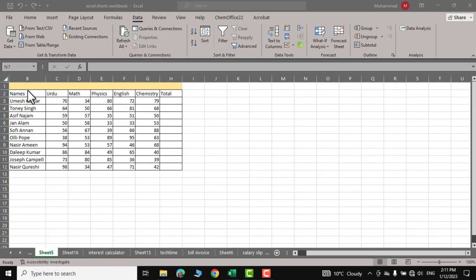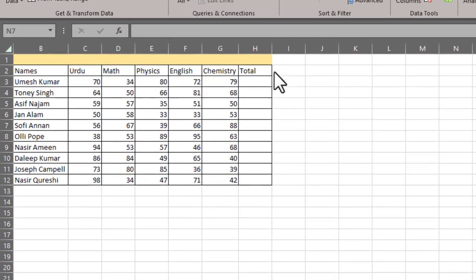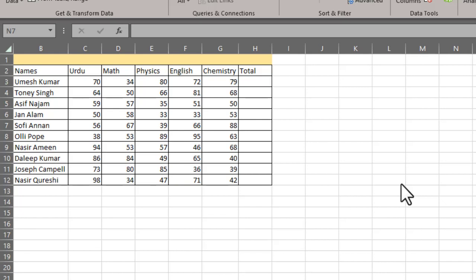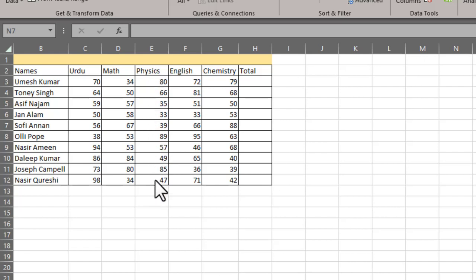You can see I have some data over here with results of students in different subjects, and what I'm really interested in is the result of physics. I want to know the mean value, the standard error, the minimum or maximum value, and standard deviation.